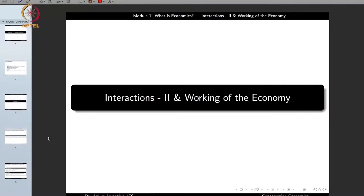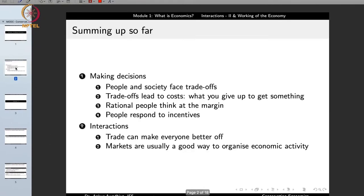Namaste. We move forward with our description on the principles of economics and in this lecture we will look at interactions and the workings of the economy. Before we move forward, let us recap what we have seen so far.